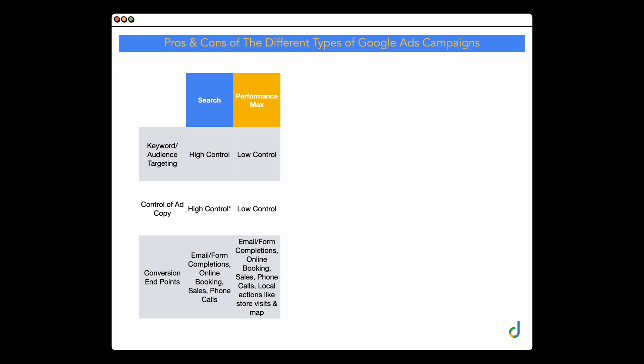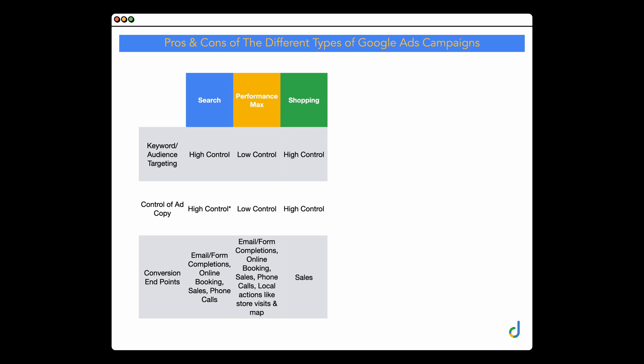Shopping is similar to search in that you have high control over keyword and audience targeting. The difference is that with shopping you don't select the keywords — instead, the keyword targeting comes from your product titles and descriptions. That's why it's really important to have a strong keyword focus in your product title. You can build out a negative keyword list to limit where your ads are showing. You have high control over ad copy, but remember it comes from your shopping feed, not from within Google Ads. And obviously shopping is all about sales.